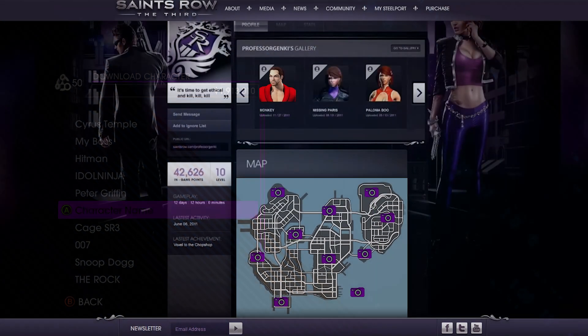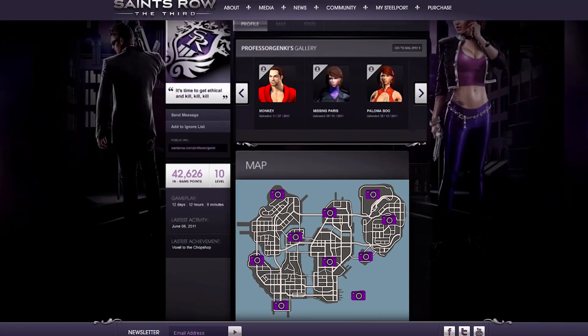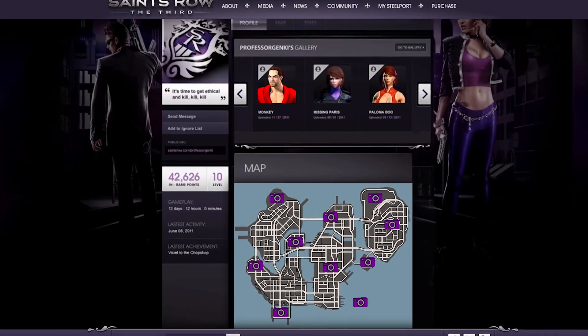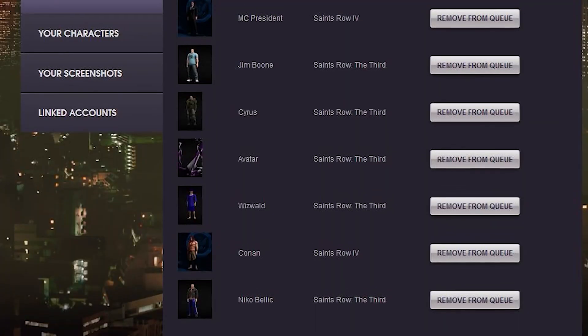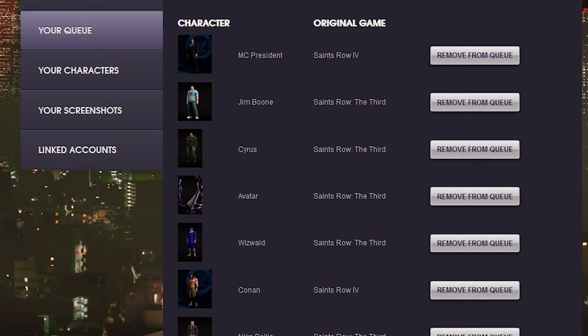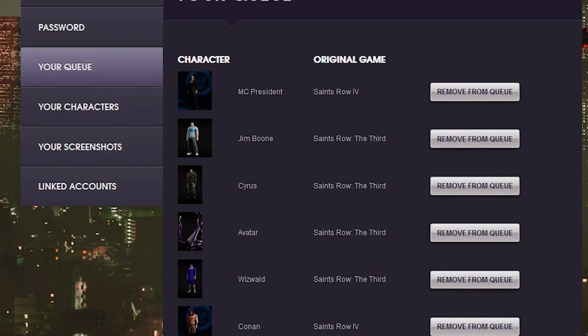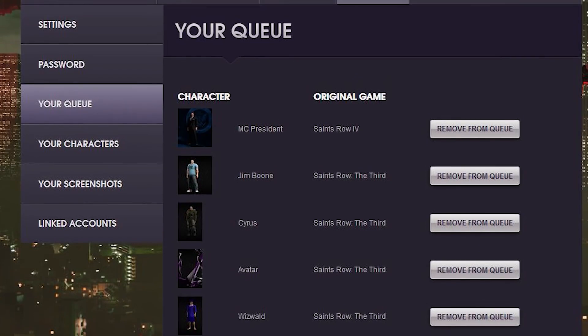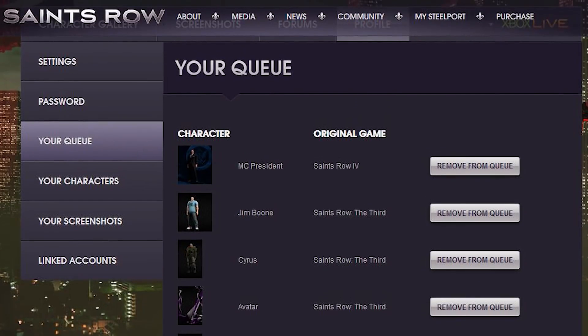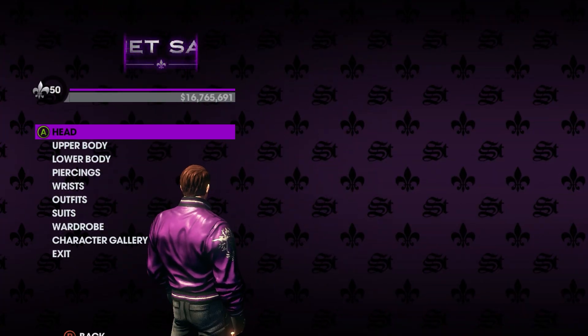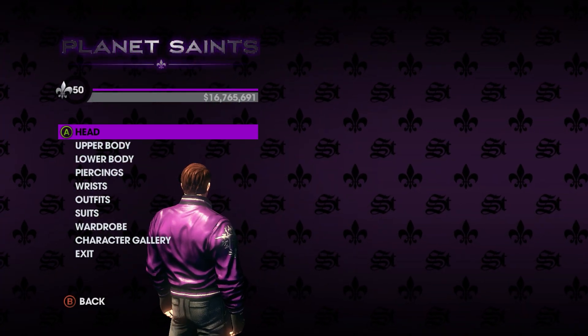If you're unaware of MySteelport, the feature used to operate through the Saints Row community site where you could upload screenshots or download custom-made bosses directly into your game. The service was shut down four years ago,